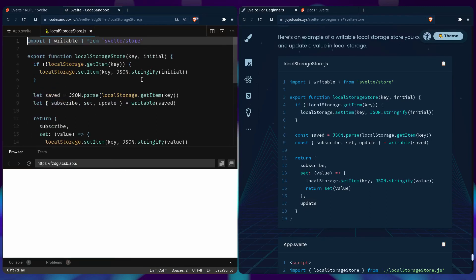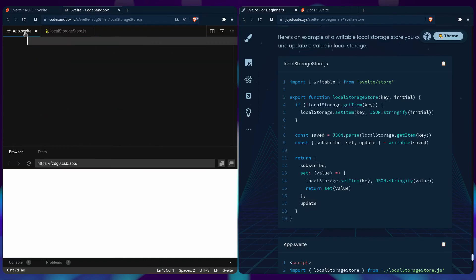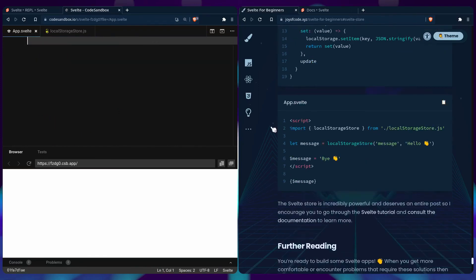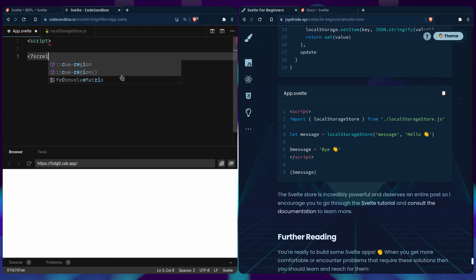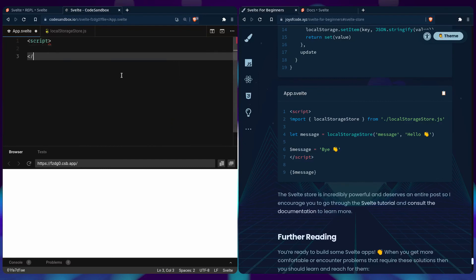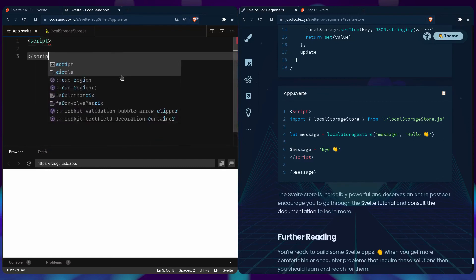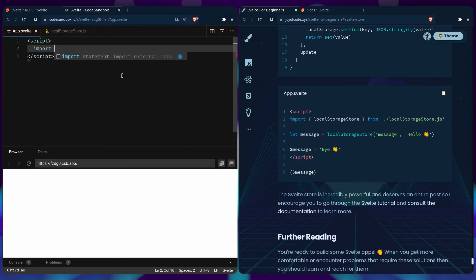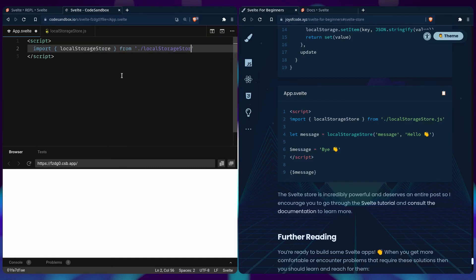And that's it. That's how simple it was to create a local storage store. So let's see it in action. So we can go back to the app.svelte example. And we can use a script. We can import our store, local storage store from local storage store JS.